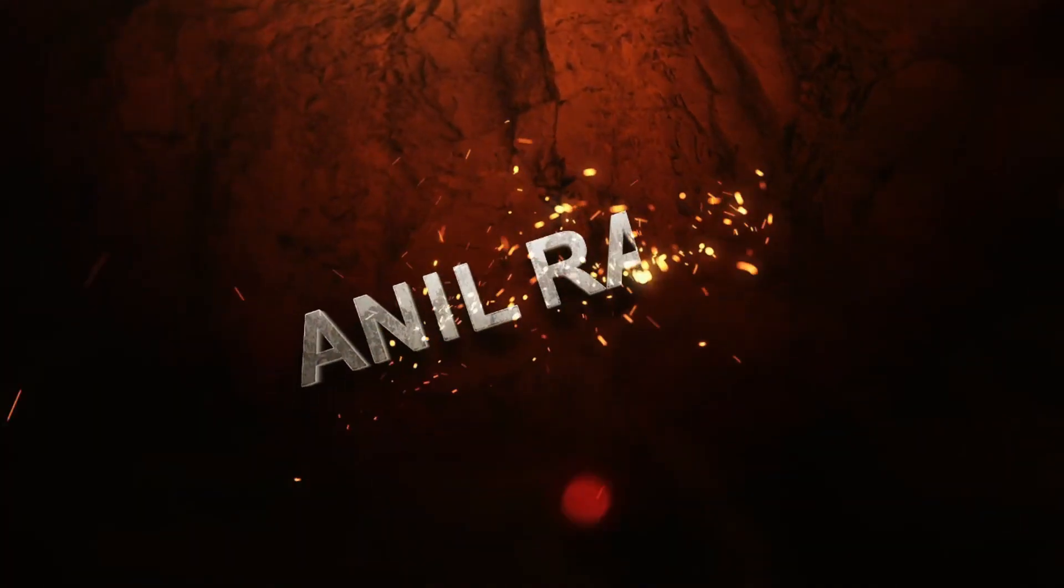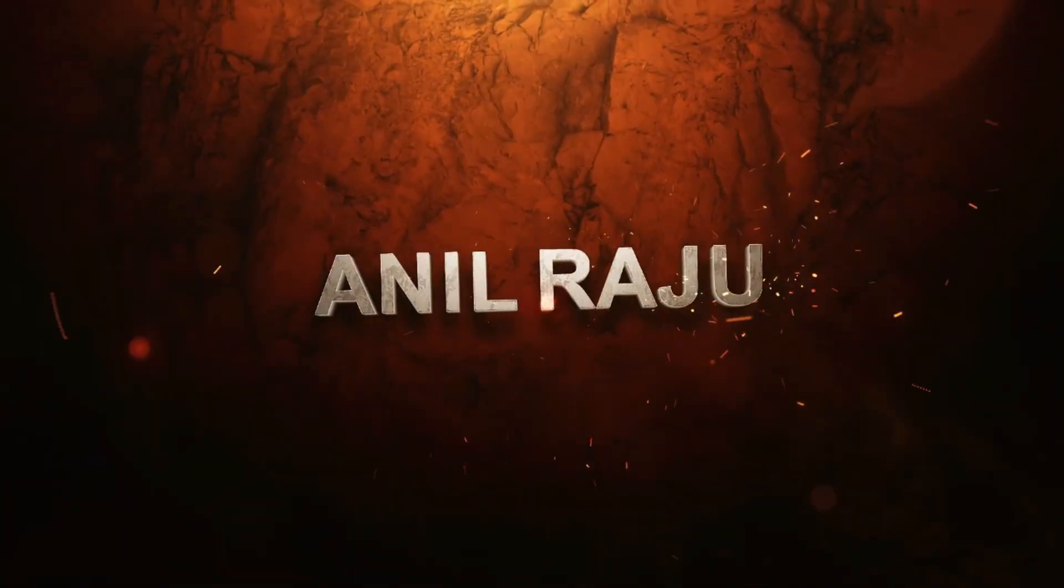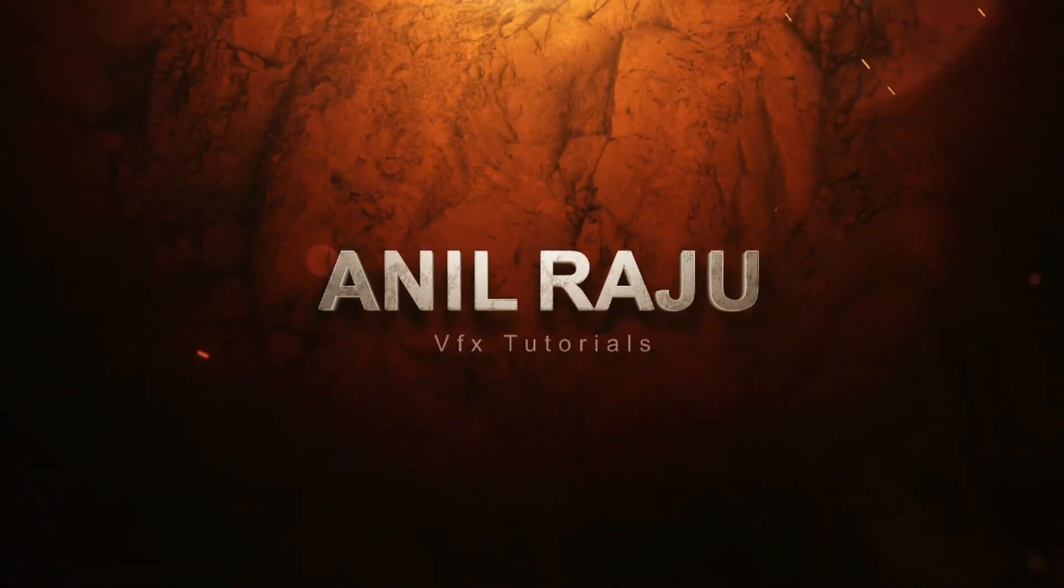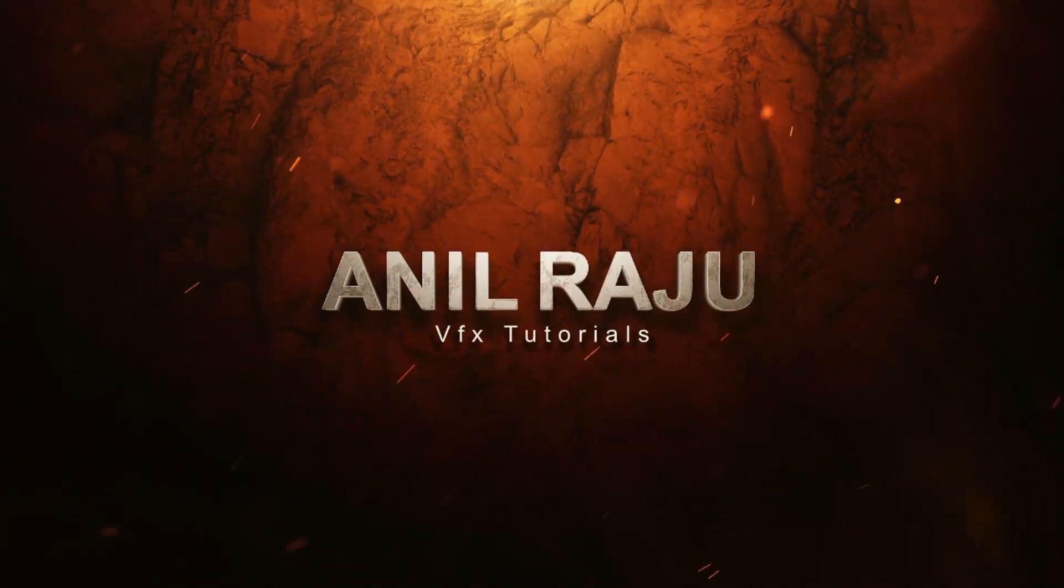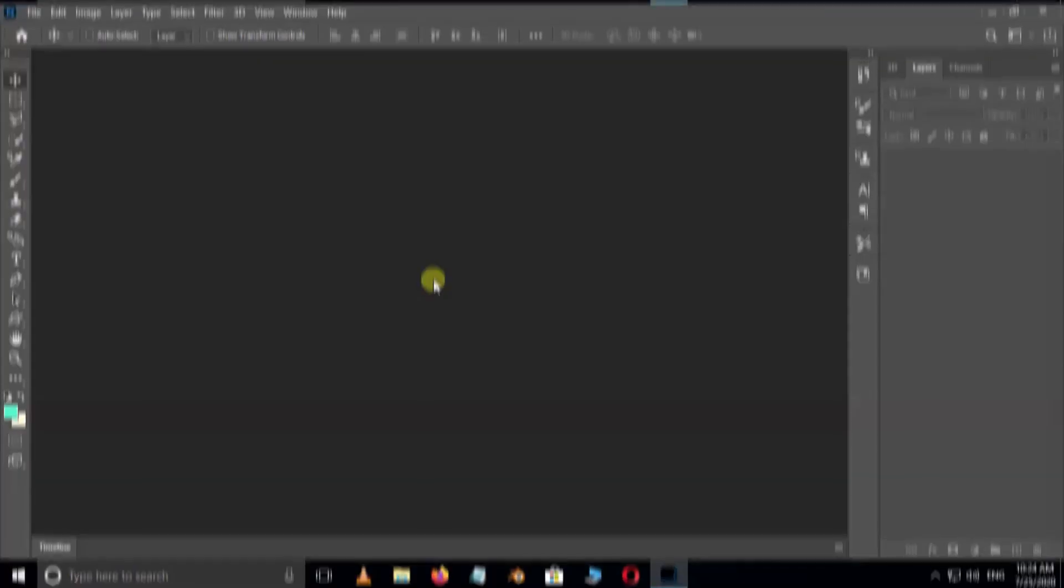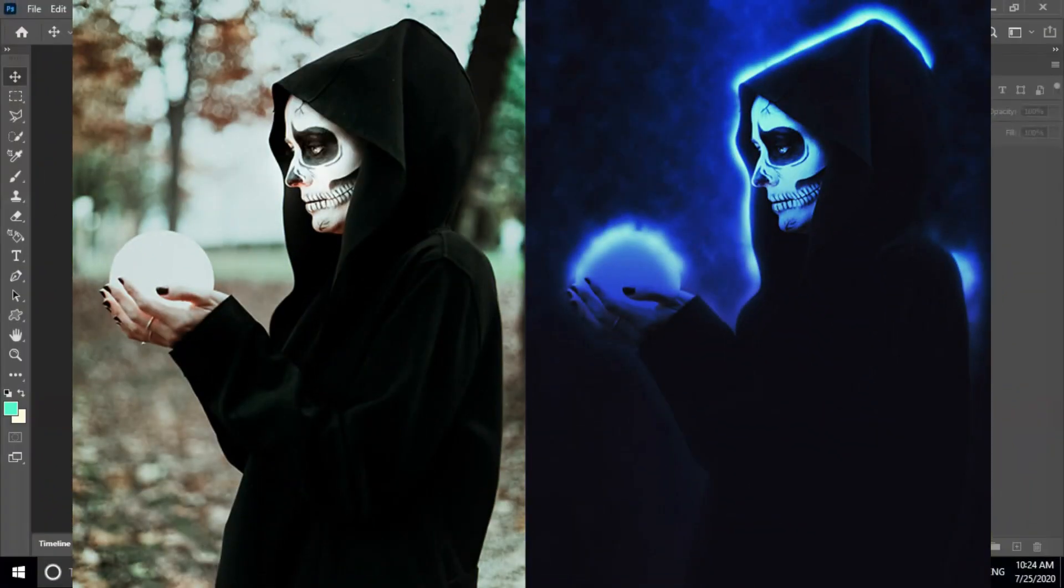Hi friends, welcome back to my other Photoshop tutorial. In this tutorial I am going to show you how to create soft focus effect in Adobe Photoshop by using action.